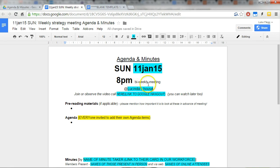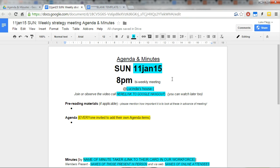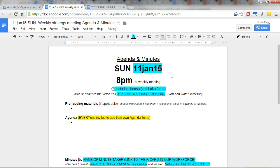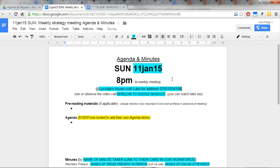I think it's worth maybe putting—we don't put the address on the document like this; it's public to the whole world—but maybe 'call Luke for address' or something like that. I'm happy for my number to be on the worldwide web.